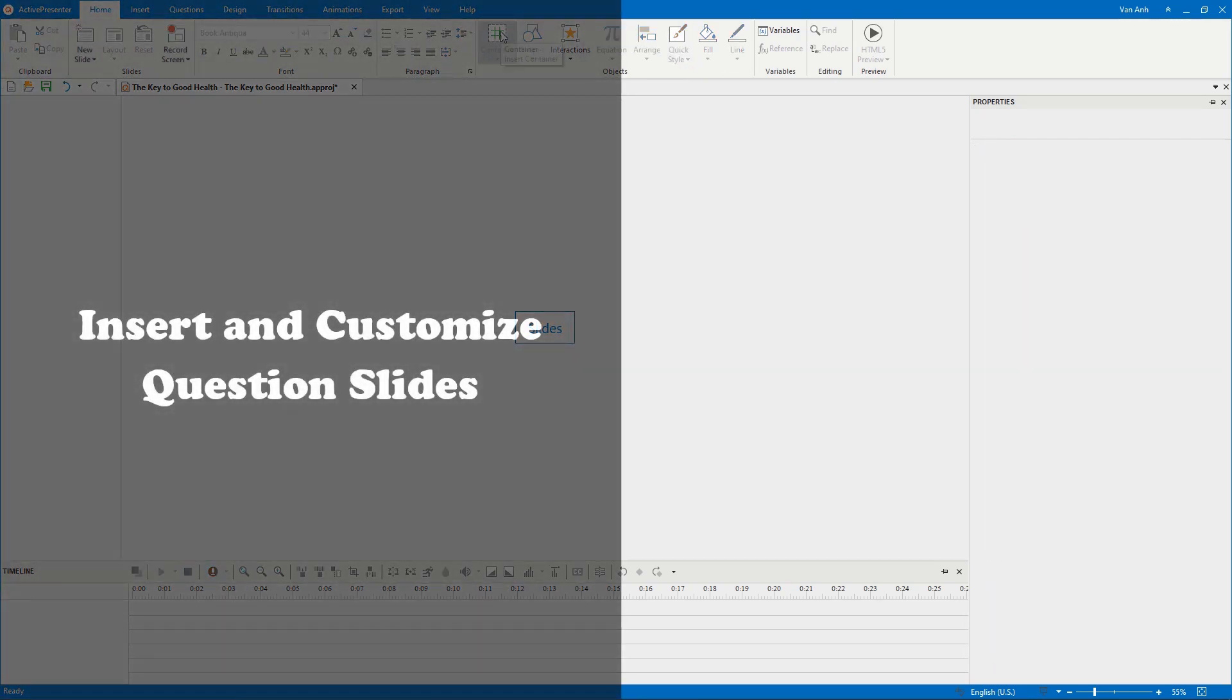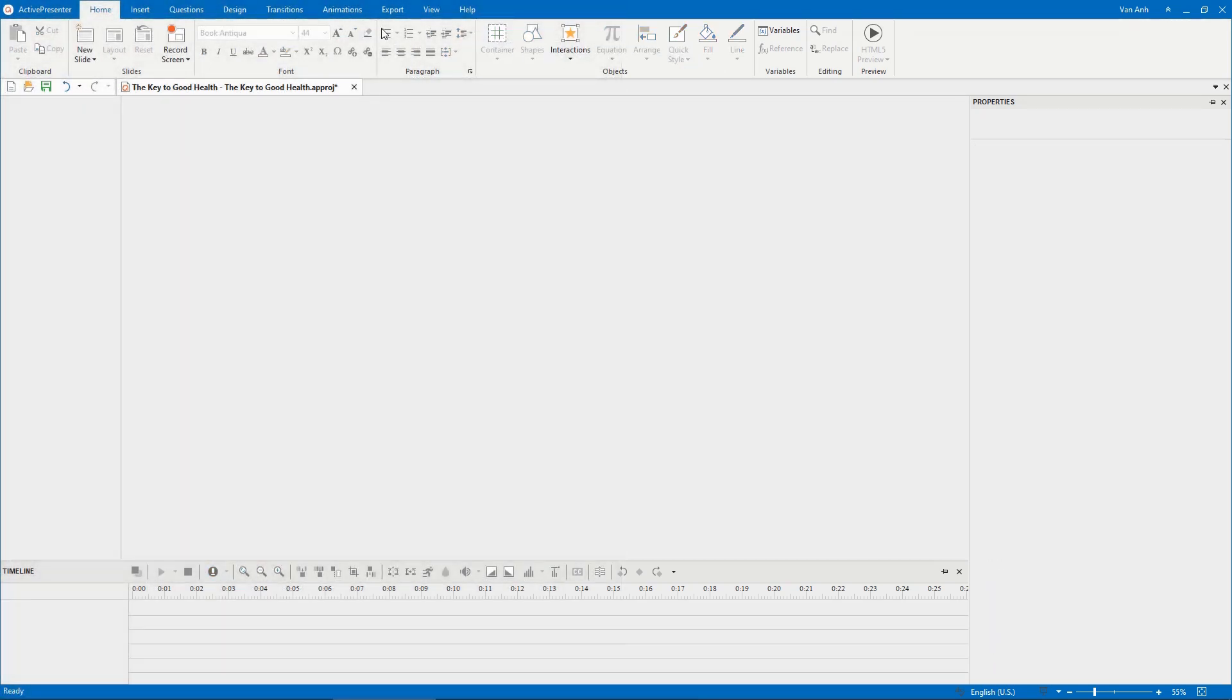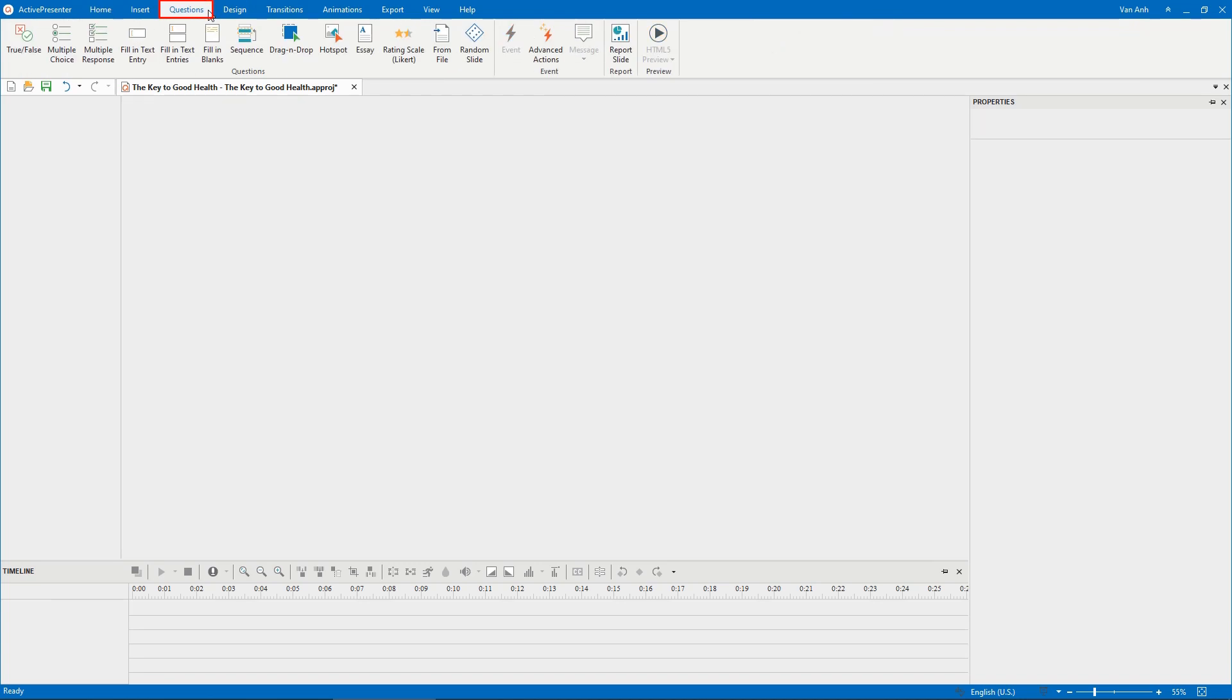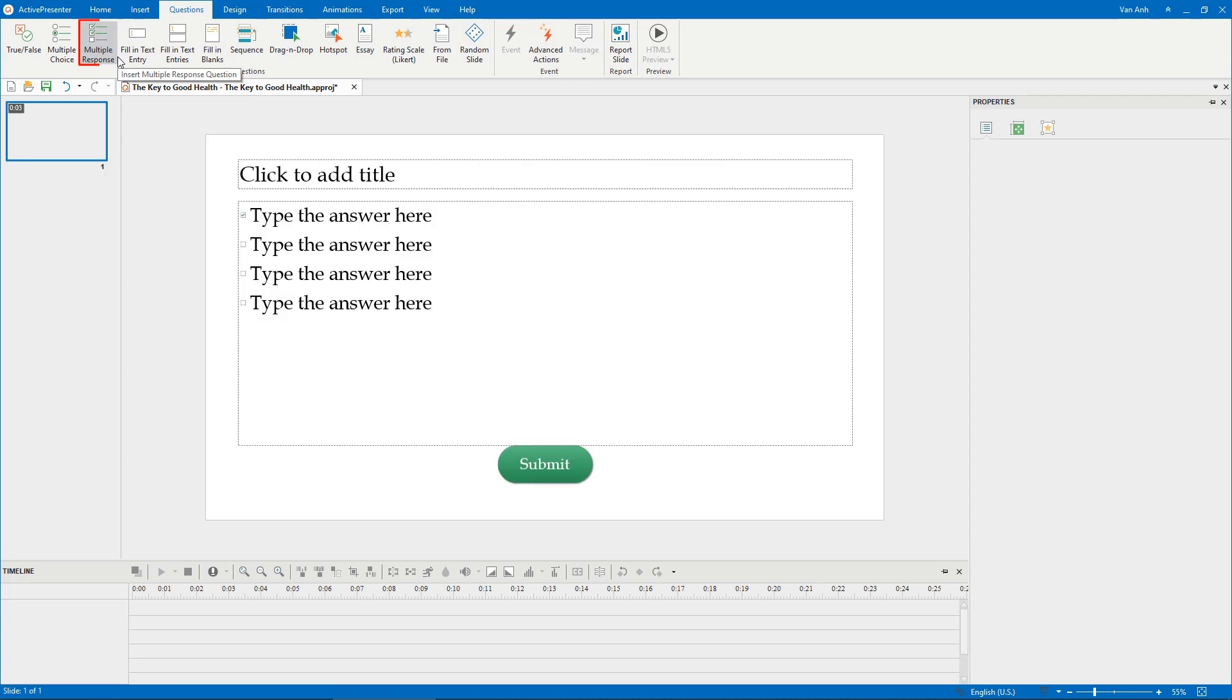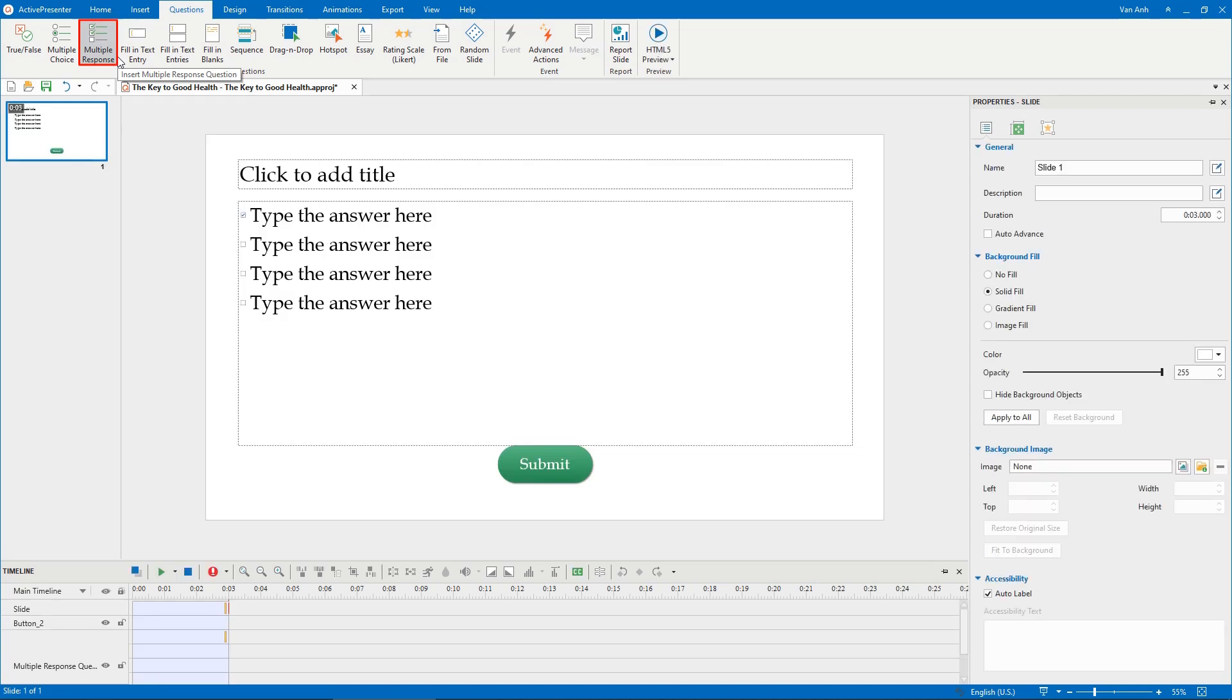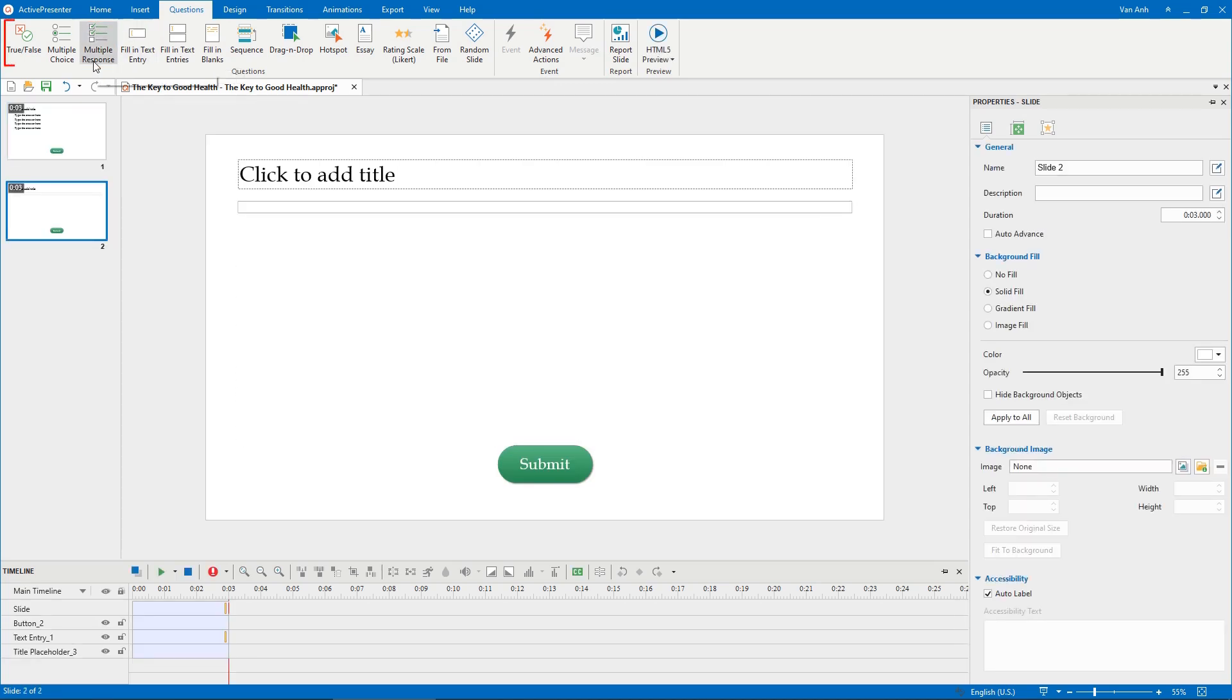Now to insert question slides, open the Questions tab, select the question types that you want to create. For example, select Multiple Response, Fill in Text Entry, and True/False questions.